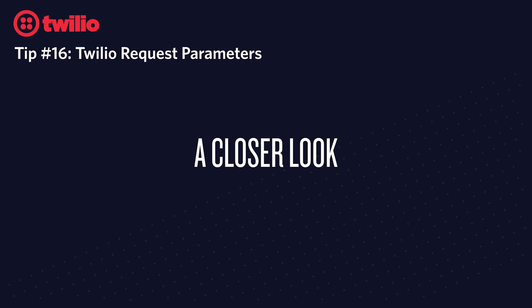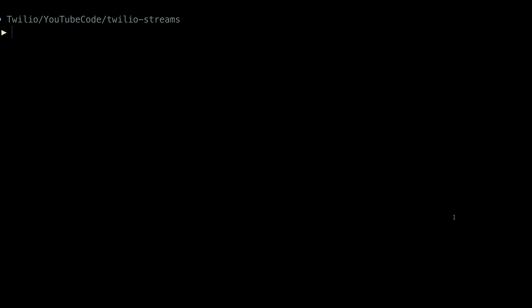Let's take a closer look at what parameters are passed in on an incoming SMS and an incoming voice call by heading over to the Twilio CLI and creating a few of these resources. Since the parameters that are passed in the request simply map to the REST resources for messages and calls, we can use the CLI to create a message and a call to inspect what the parameters would be.